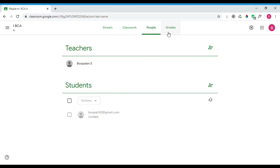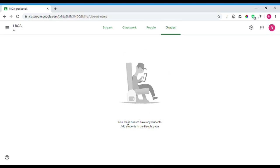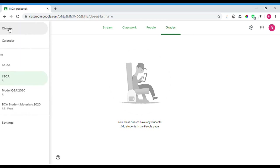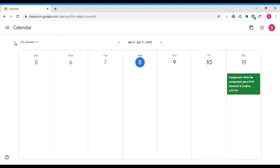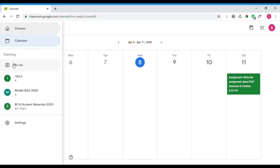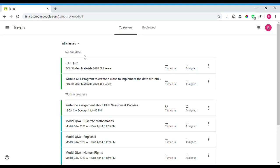The next tab is the Grades tab, where you can see the grades page for all students. On the left sidebar, there is a button to view the classes calendar. Clicking the calendar shows the assignment view with due dates, which you can check as a list.